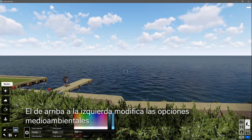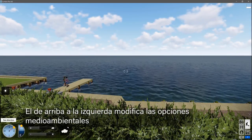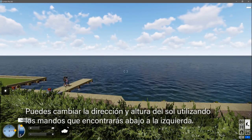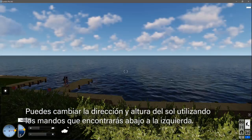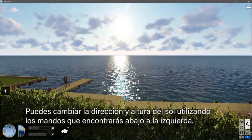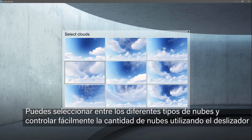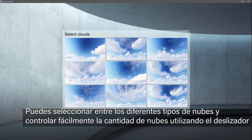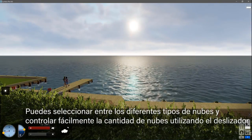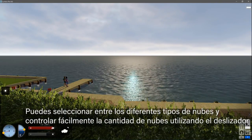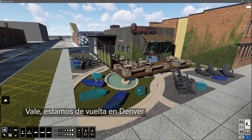The top button on the left gets us the weather options. You can change the sun direction and height using the dials at the bottom left. You can select from several cloud types and easily control the amount of clouds using the slider. Alright, back to Denver.